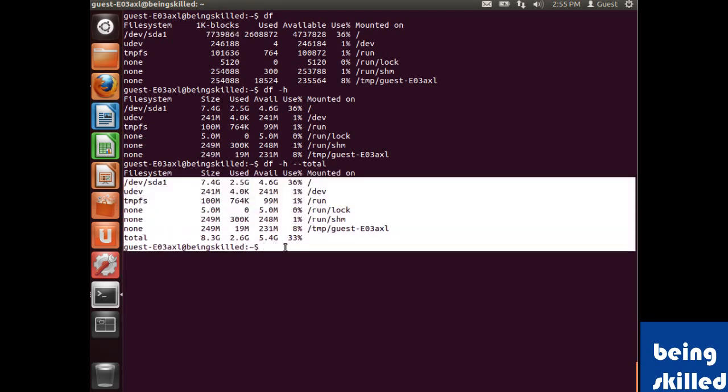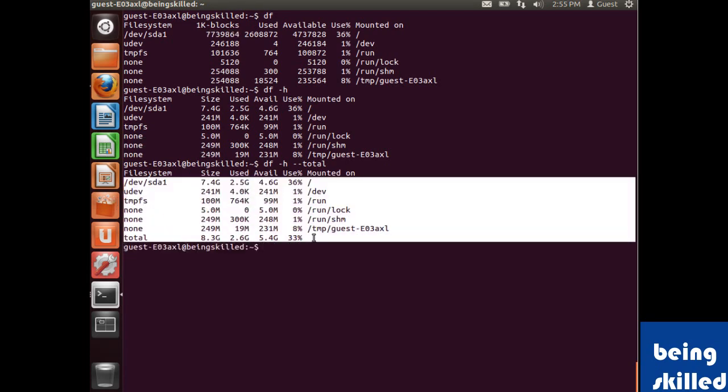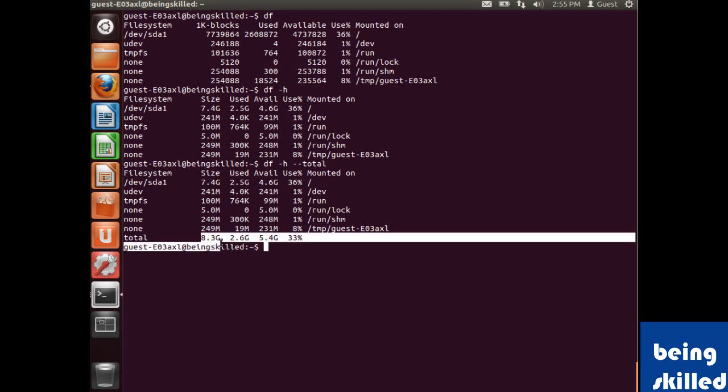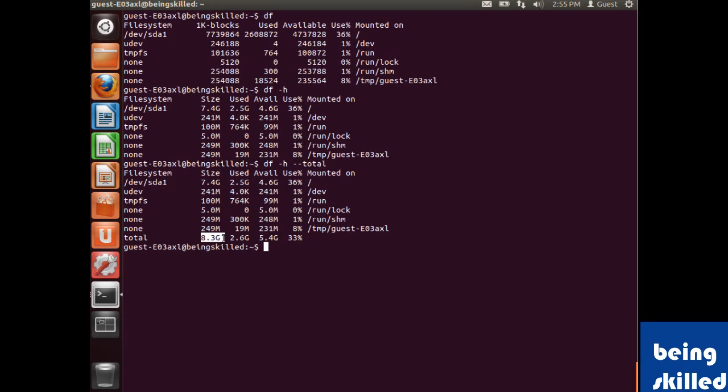It says the total size is 8.3 gigabytes, used is 2.6, available is 5.4, and 33 percent is currently used.